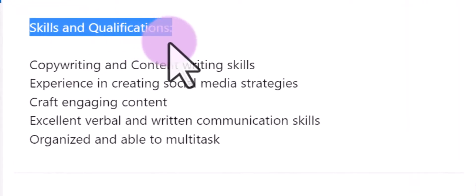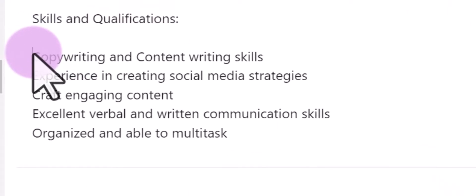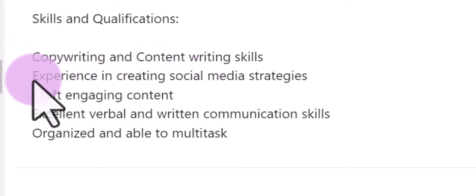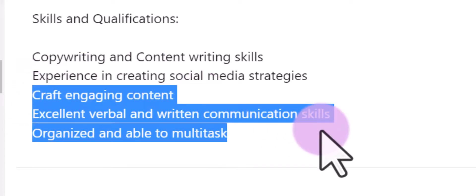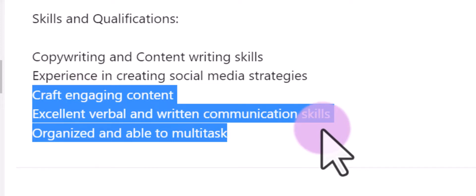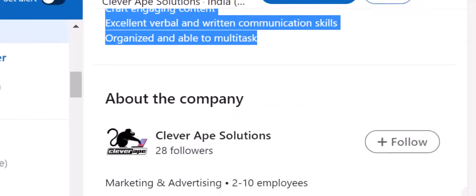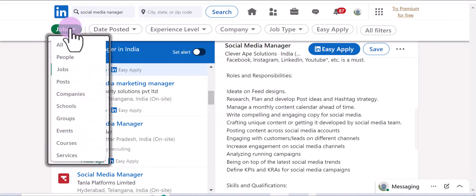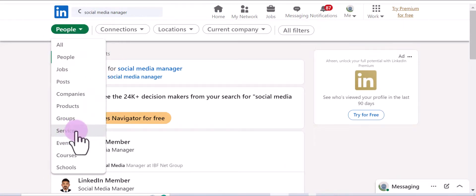Under skills and qualifications, you can see they are searching for people with copywriting and content writing skills, experience in creating social media strategies and crafting engaging content, excellent verbal and written communication skills, and the ability to multitask. This is just an example to show you how you can find keywords by adding the jobs filter. Similarly, you can also add the filter of services.